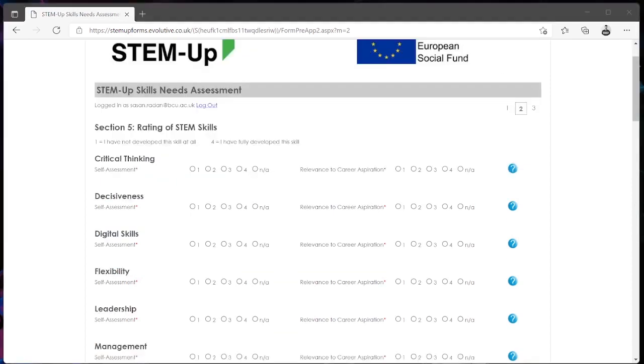In section 5 you will be rating your STEM skills with 1 being that you have not developed this skill at all yet and 4 being that you have fully developed this skill.